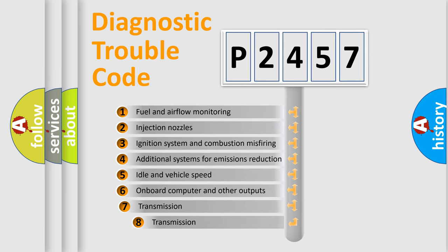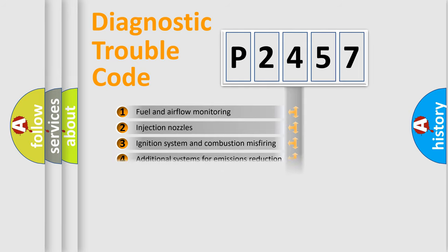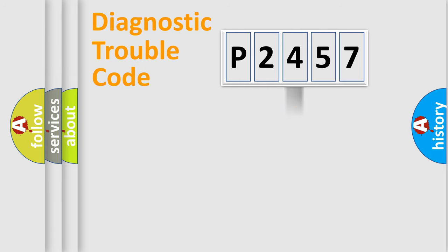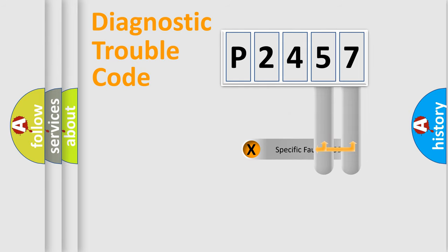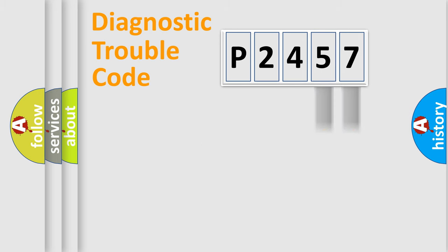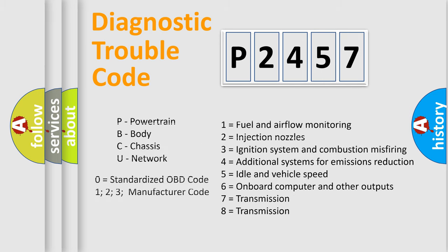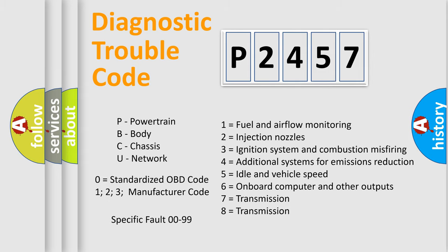The third character specifies a subset of errors. The distribution shown is valid only for the standardized DTC code. Only the last two characters define the specific fault of the group. Let's not forget that such a division is valid only if the second character code is expressed by the number zero.